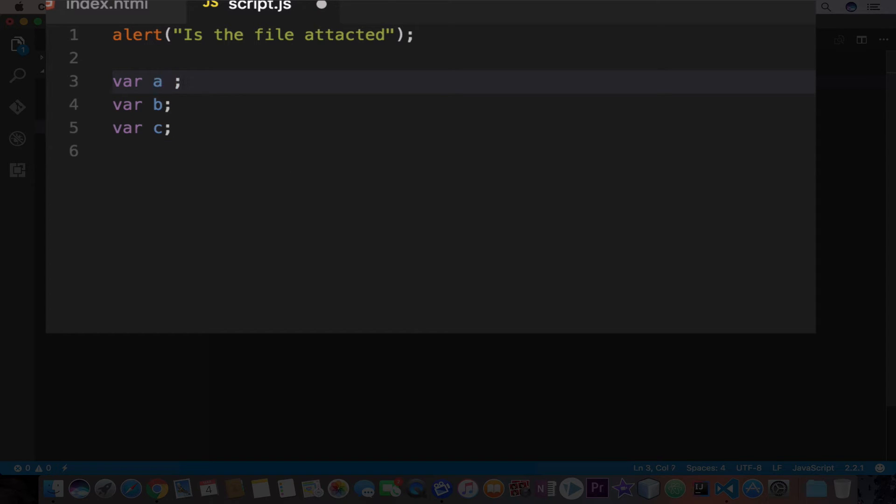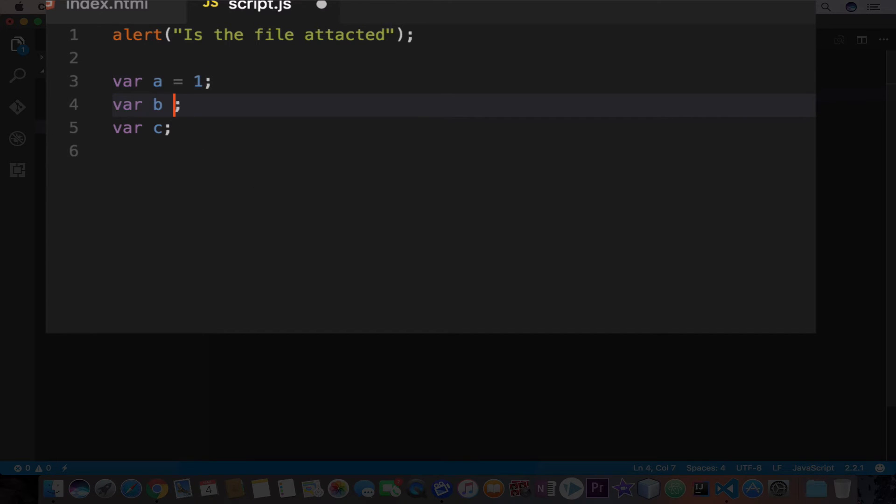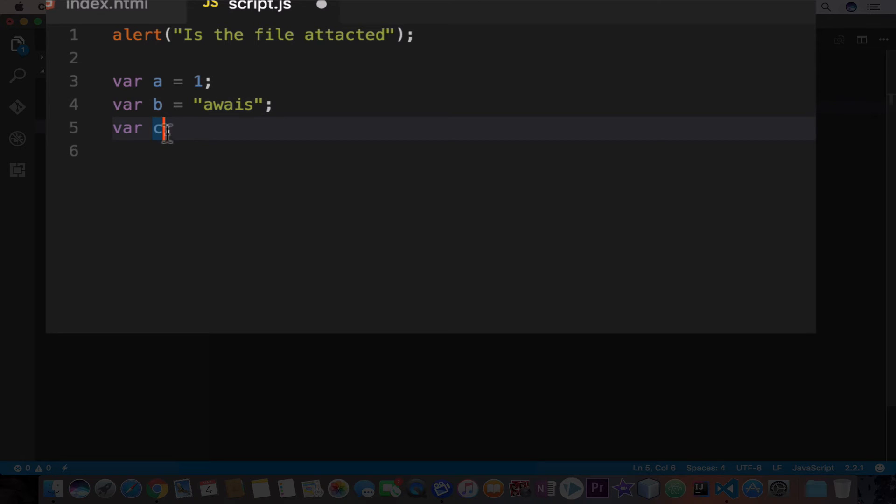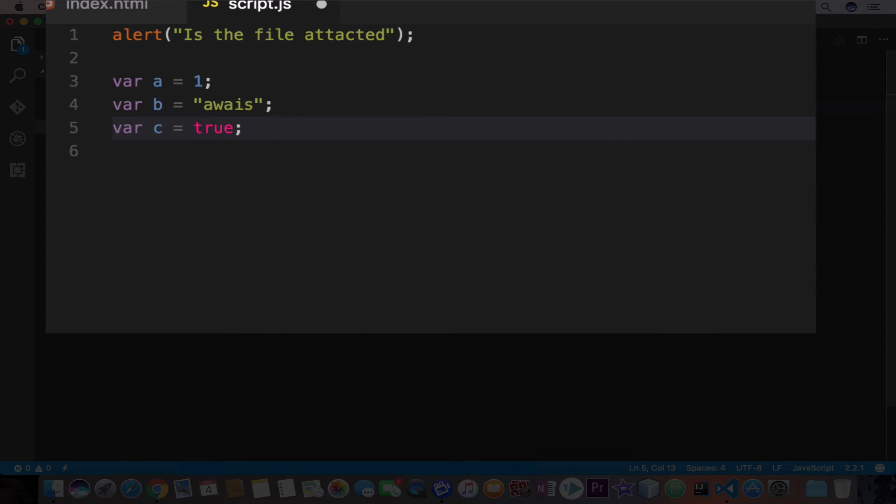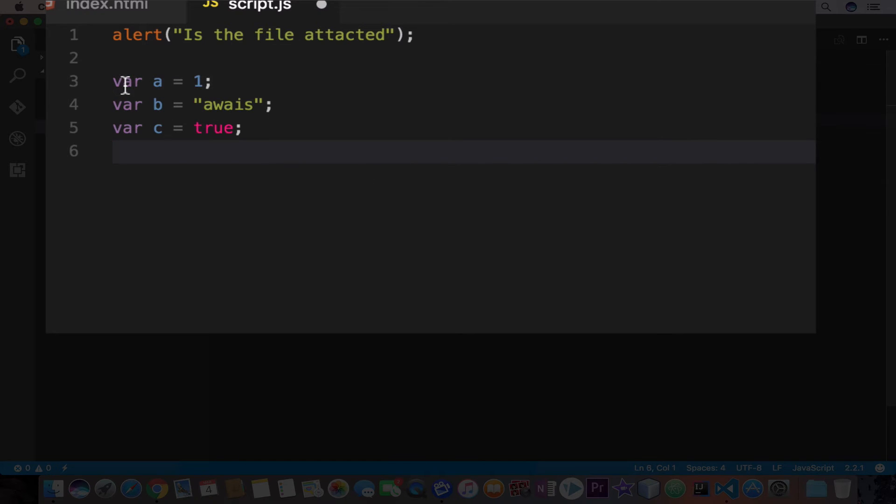So the first variable, which is A, I'm going to initialize it with equal sign and the value I want to store in A. So I'll store one. Now in B, I will type equals, which is an assignment operator and I will add double quotation and I'll type my name Owais. Third variable type equals, and here we can say true. So you see that we have the variable A, B and C, and we got different types of data in those variables.